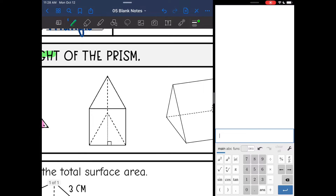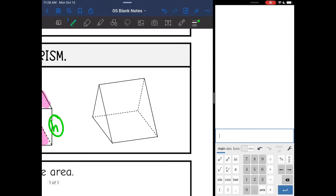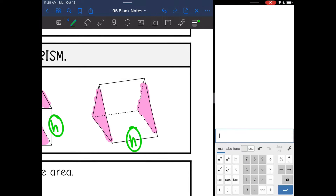This time it's actually standing on the triangular base and the height is connecting them. And then the last one — these triangles on the sides are the bases, which makes the length connecting them the height.